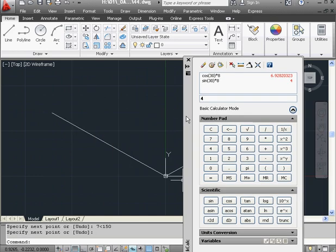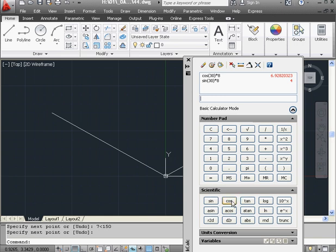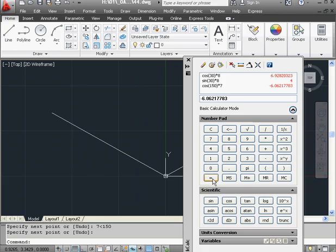First, let's get the value of the x coordinate. It's going to be the cosine of 150 and we'll multiply that by 7. Multiply by 7 equals. And we've got about 6 units in the negative x direction.